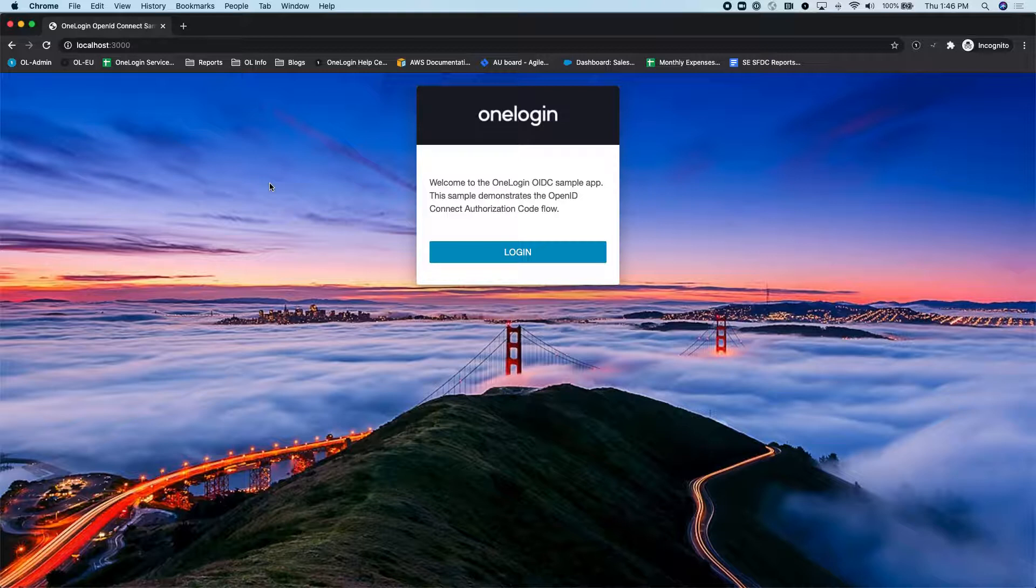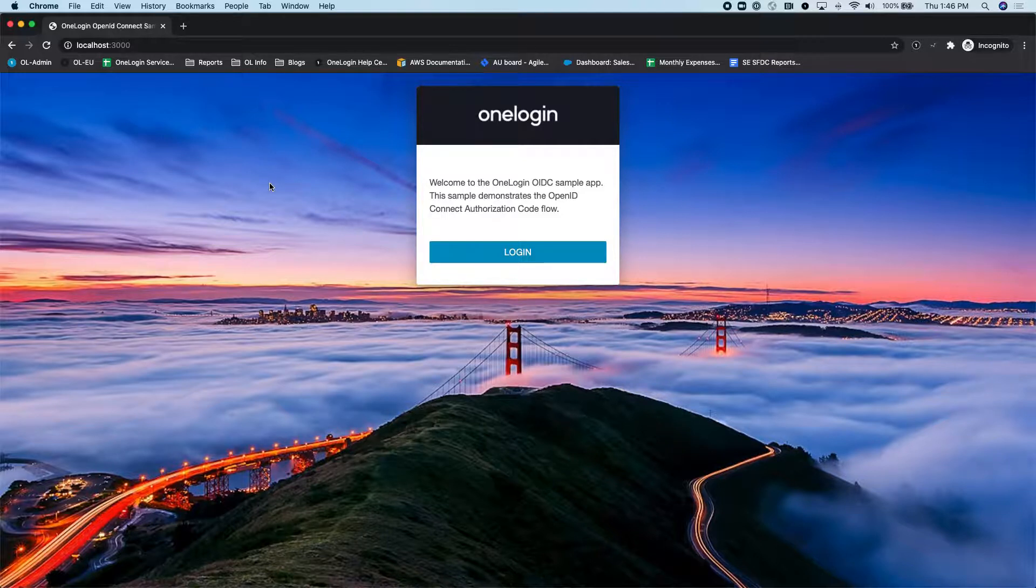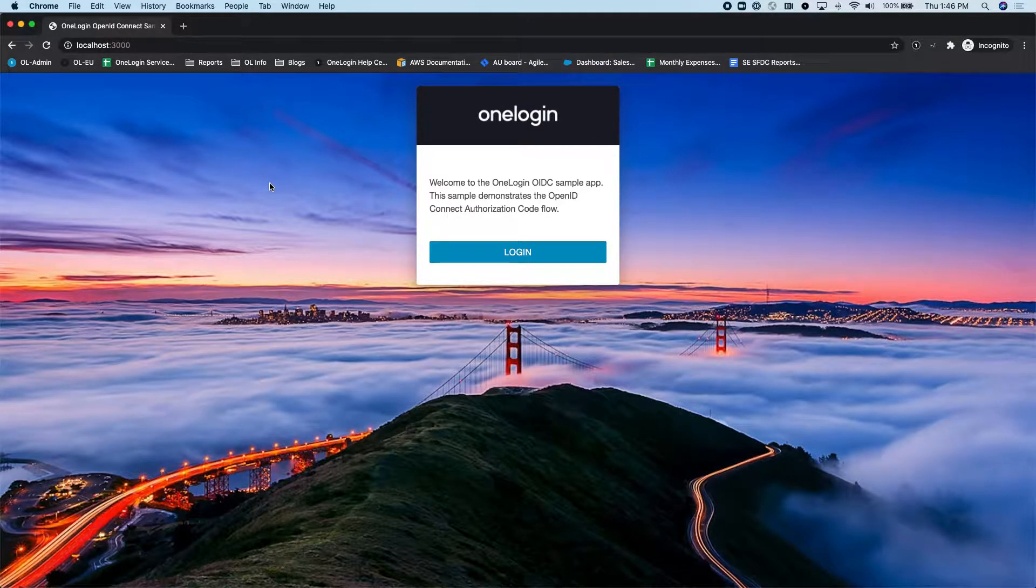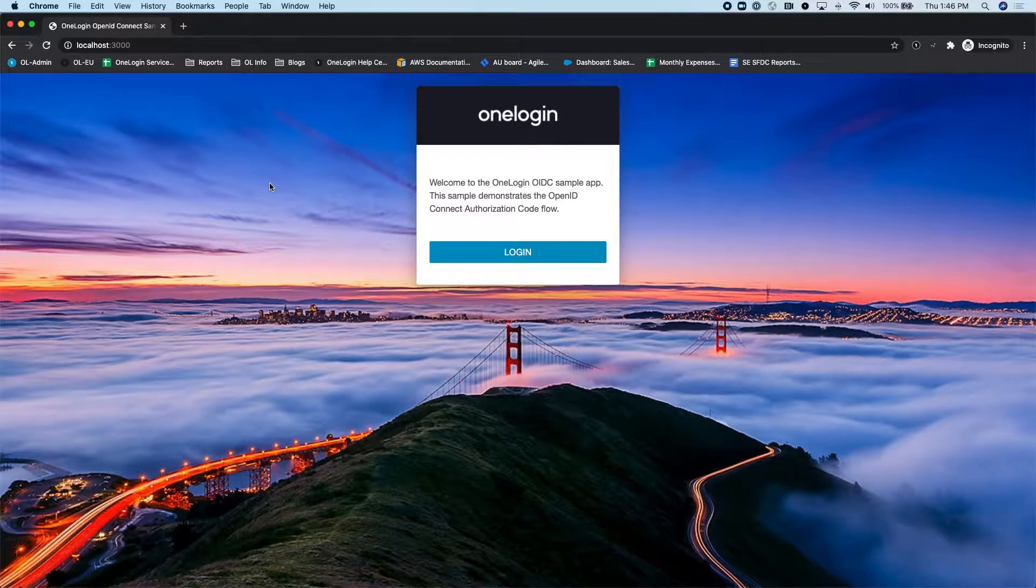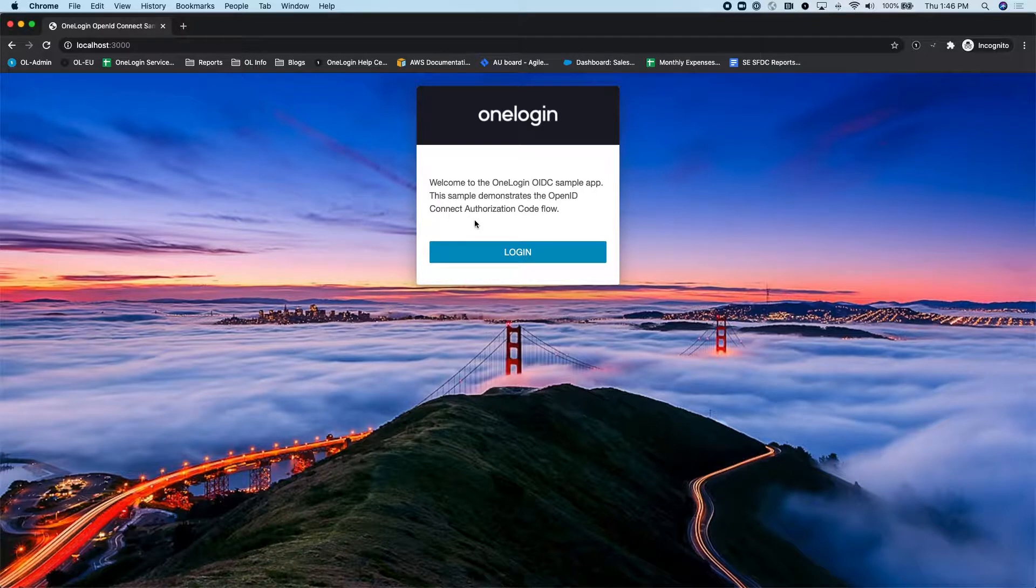Now, OneLogin supports passwordless authentication in a variety of different ways. In this particular case, I'll be showing it with email magic link. But we also support a variety of different authenticators. Things like Google Authenticator, we have our own OneLogin Protect Authenticator and the corresponding SDK for that. And then also there's things like FIDO WebAuthn. So if you want to use biometrics, you can do that as well.